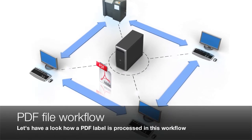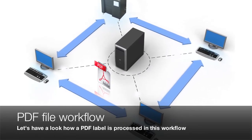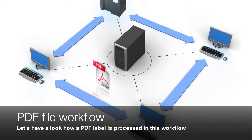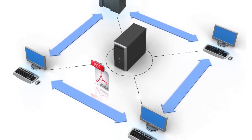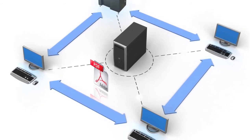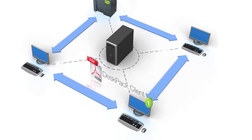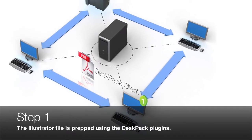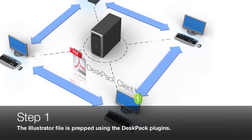Let's take a closer look at the workflow as we follow a file through the process. Step 1. The Illustrator file is prepared with the help of the Desk Pack plugins.